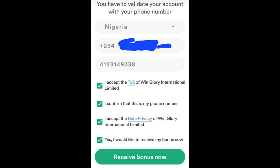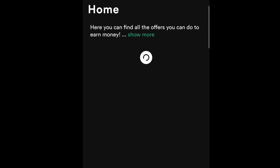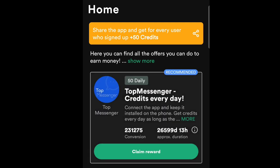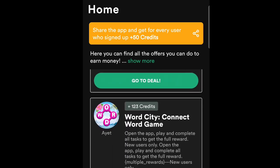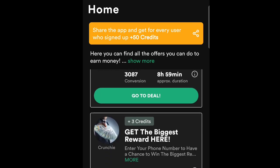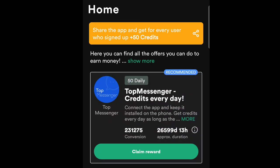You'll get a dashboard that looks like mine. You'll see a home screen loading up. The most important feature on here is 'Top Messenger Credit Every Day' — this is the money-making feature I always do daily without fail. They have other offers too, but this one is the main one I use.